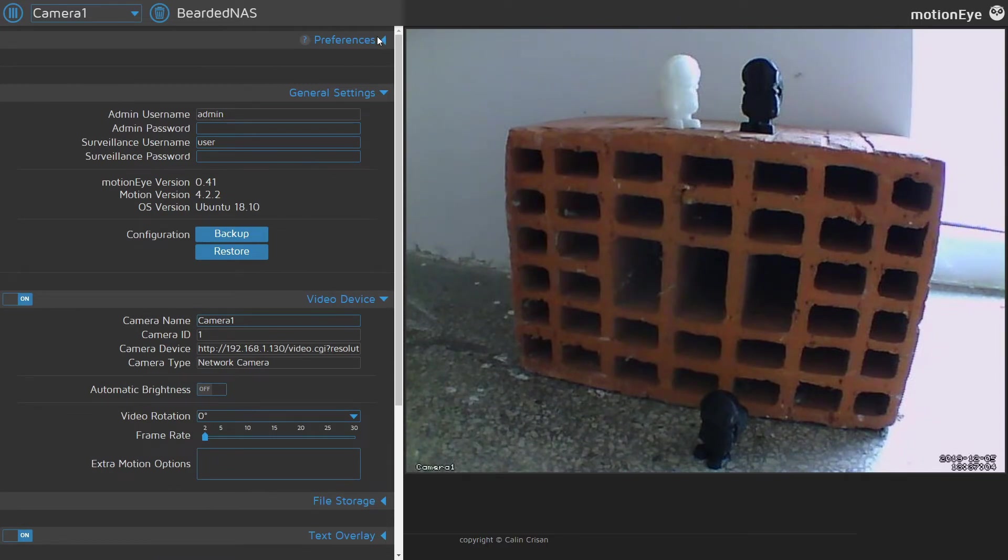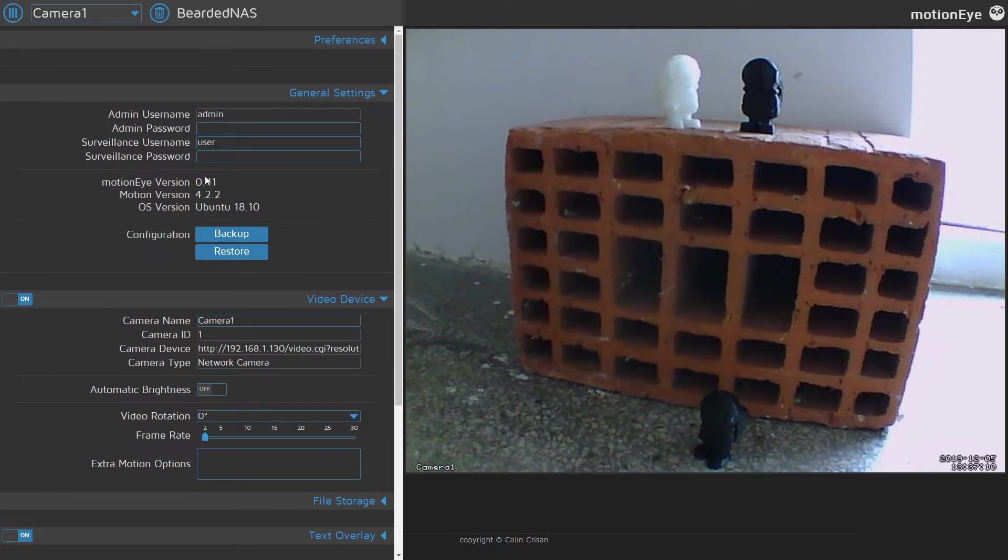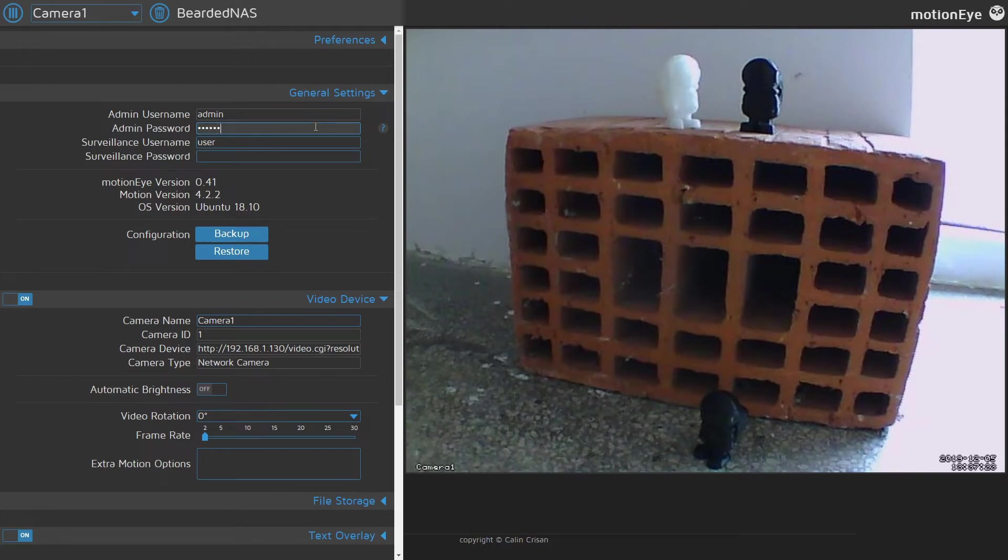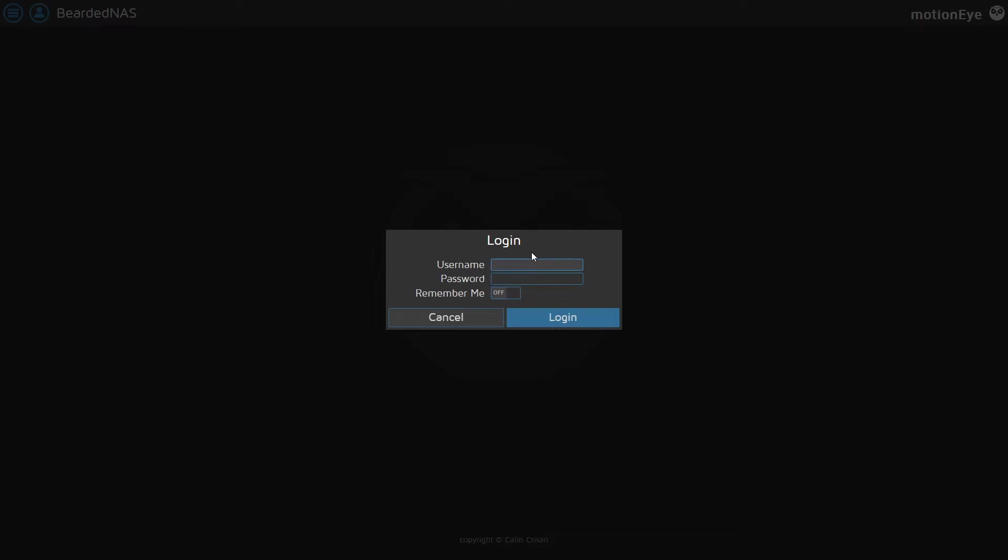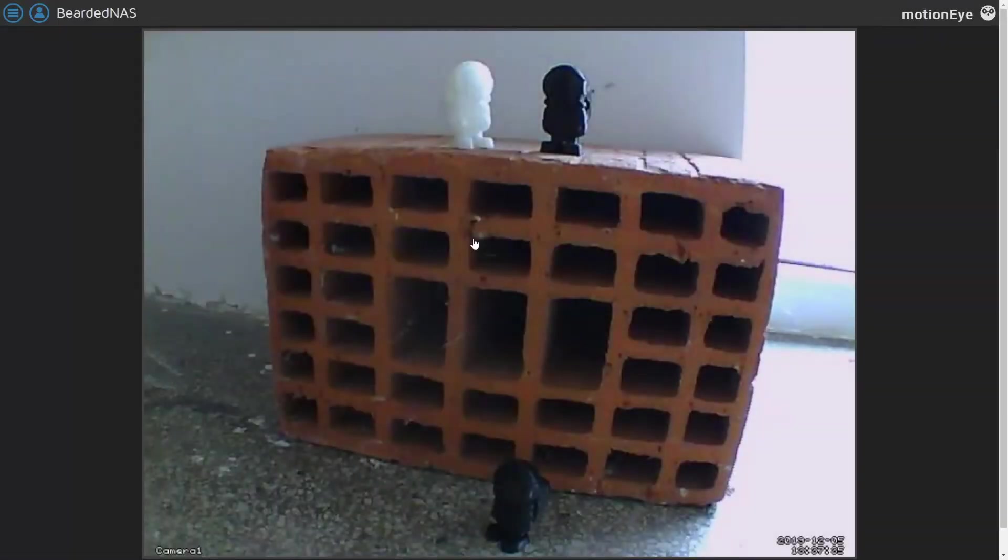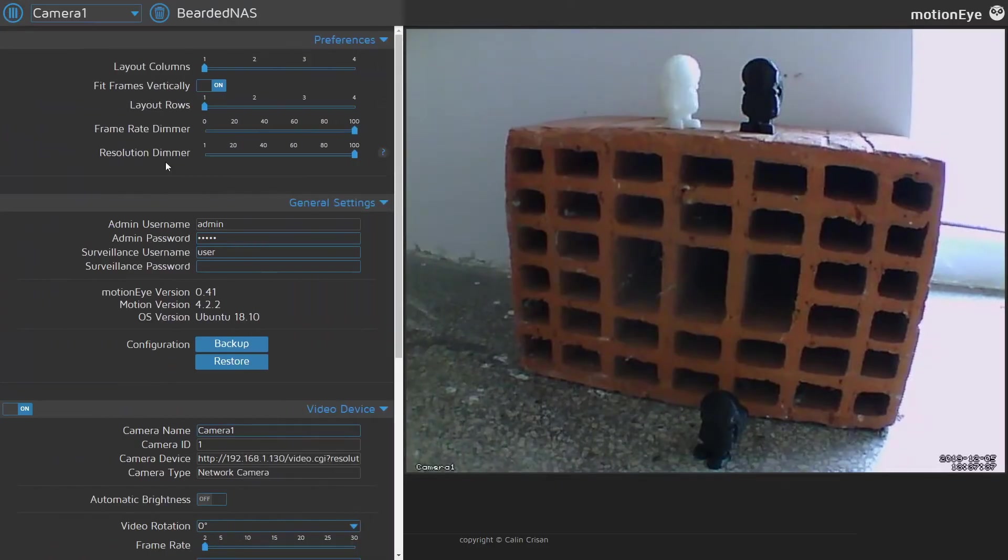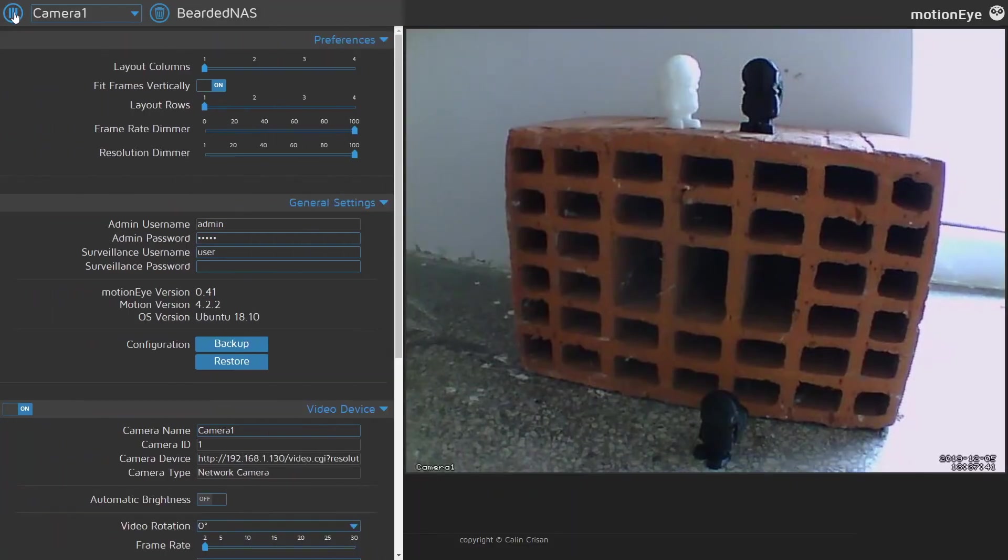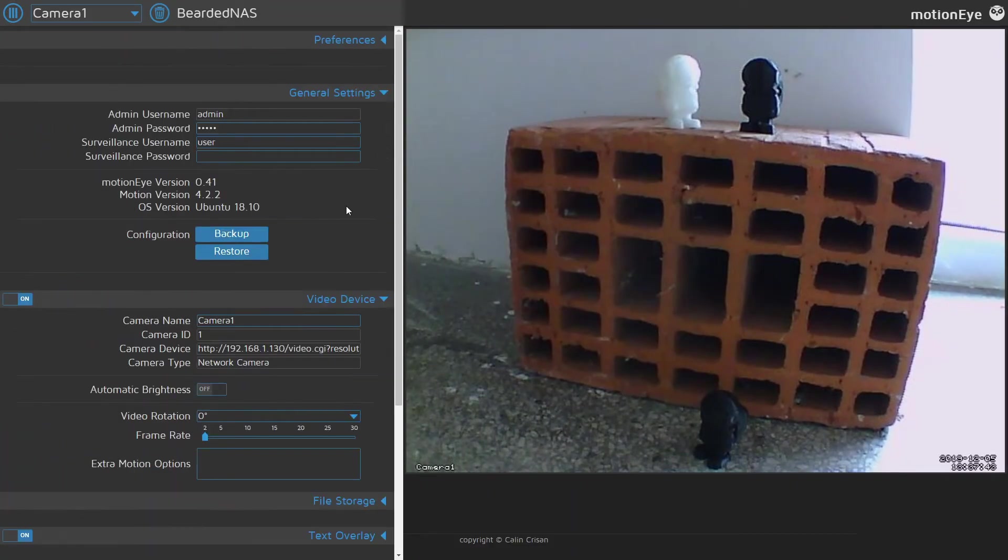Next we want to check our user and surveillance username and password. So we have default user which is admin, our password is currently empty so let's put something here. Let's click apply. If you don't see the menu, just press on here and you will be presented the menu.